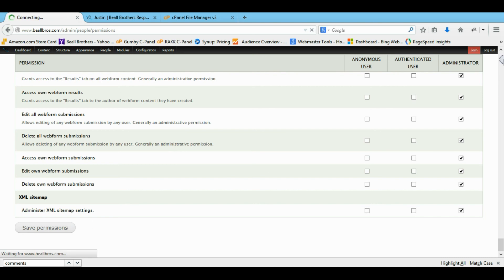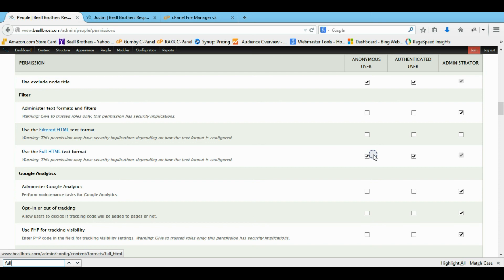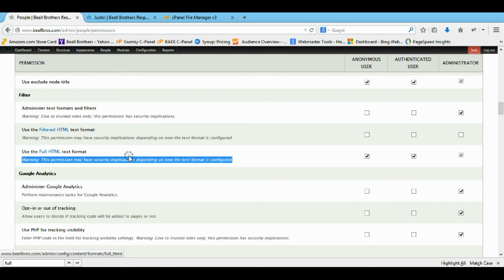And now when we log out. Let's see what. So full HTML, yeah. So my visitors can use full HTML. So I'm going to log out now.